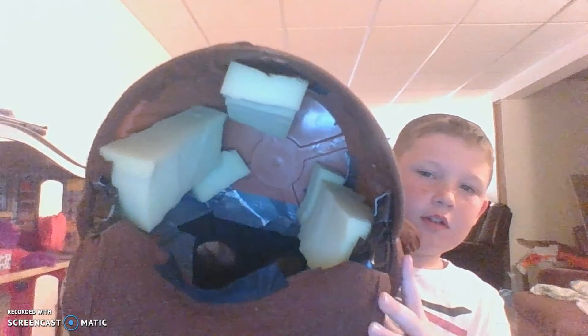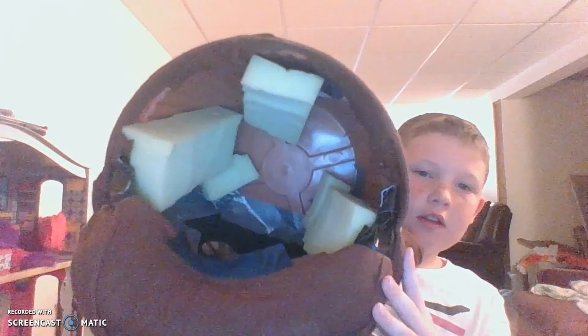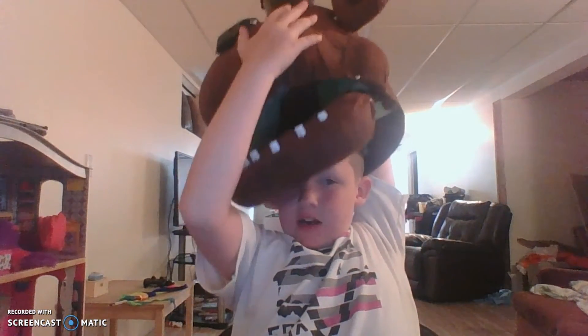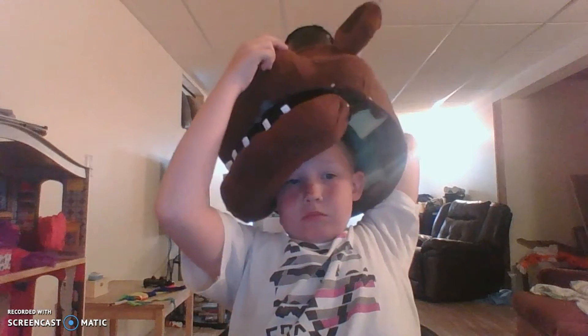I'm going to show you guys the inside — see the eye holes? That is where I see out of it. I'm looking through a window so I can see the screen.